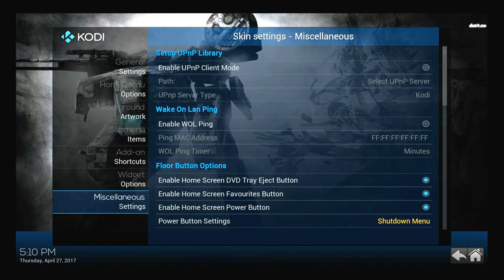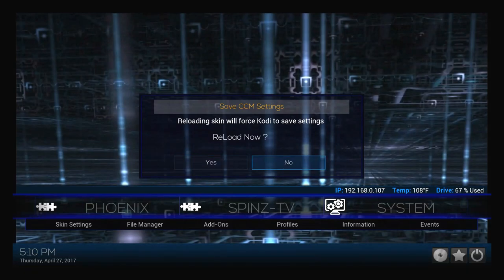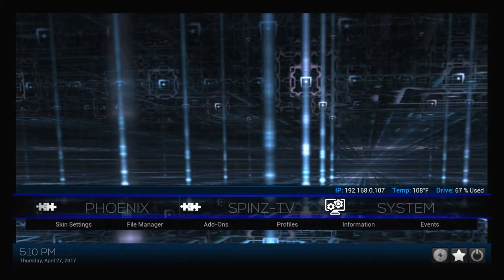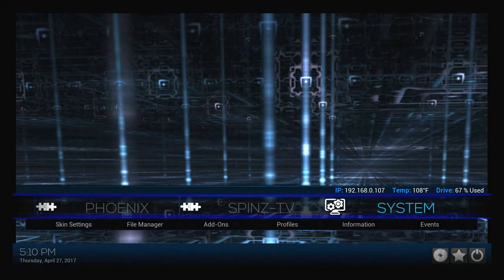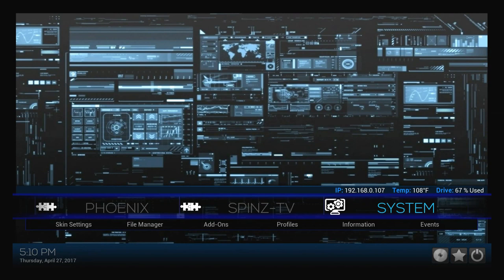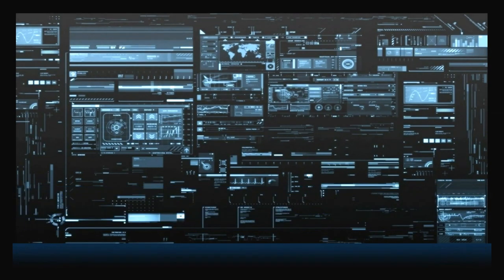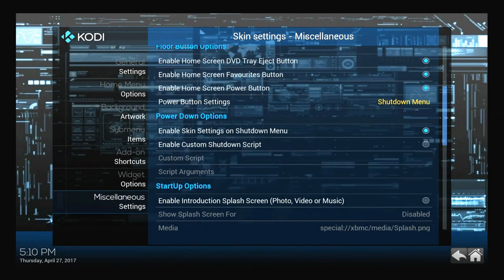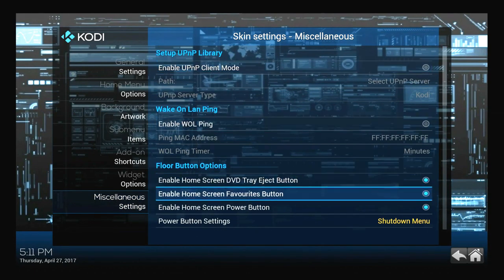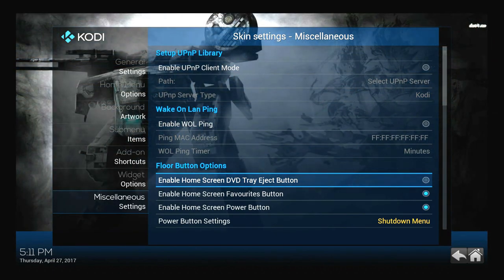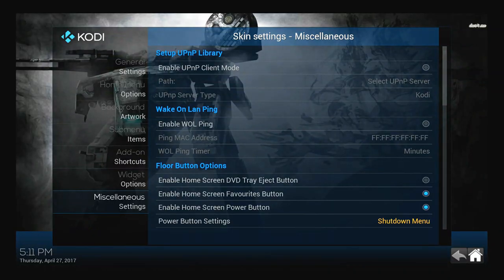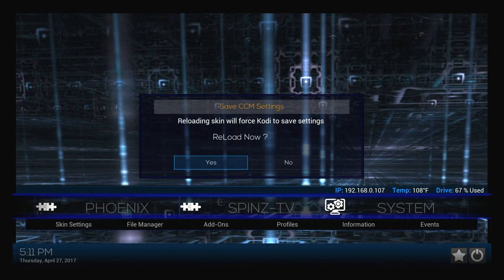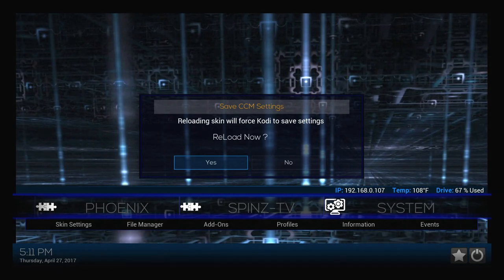The very last thing: if you go back home, you'll notice on the bottom right corner there's a power button, a favorites button, and a DVD inject button. I have no need for that — this is on a Raspberry Pi, and same thing on a Fire Stick, it's not going to be very helpful. So I'm going to get rid of it. Hop back into Skin Settings and under Miscellaneous, go to Enable Home Screen DVD Tray Check Button and deselect it. When you hit home it will ask if you want to save — hit yes. It'll lag for a second but next time you come in you won't have to redo it.